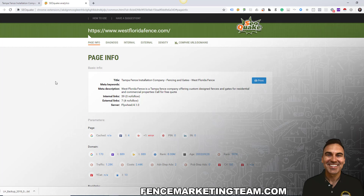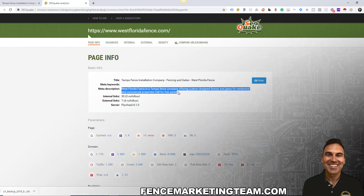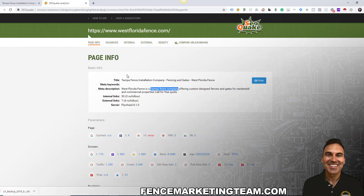We can see they've optimized their title tag correctly. Their meta description is what actually appears in the search results — 'West Florida Fence is a Tampa fence company' — so they're doing everything right.